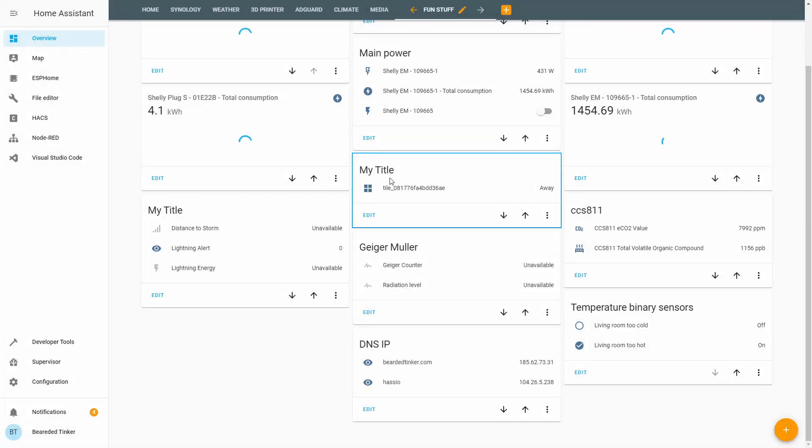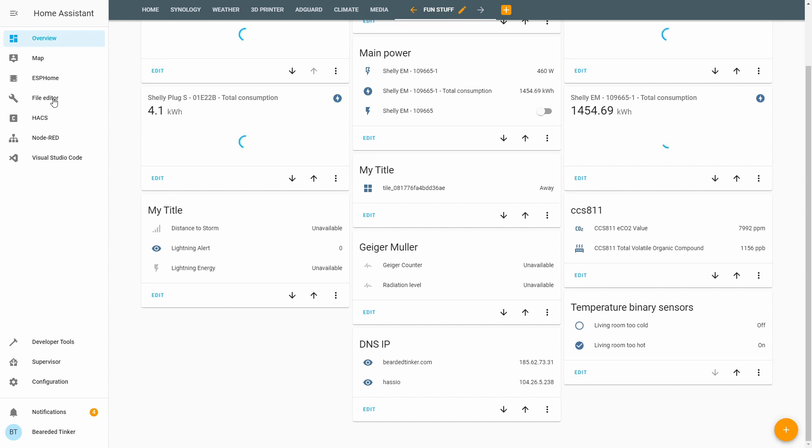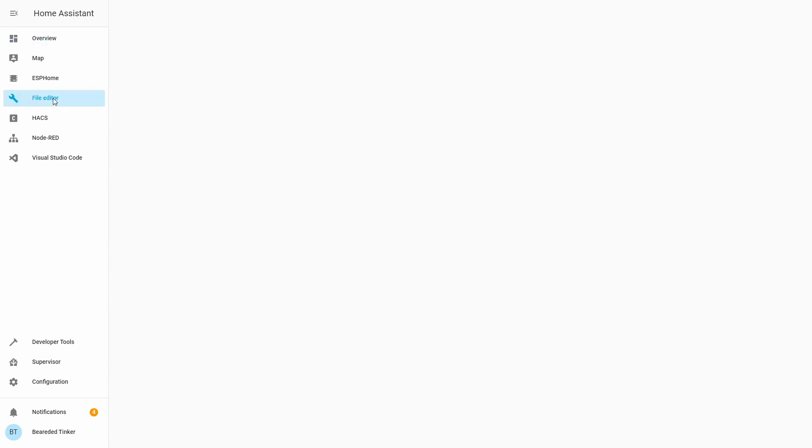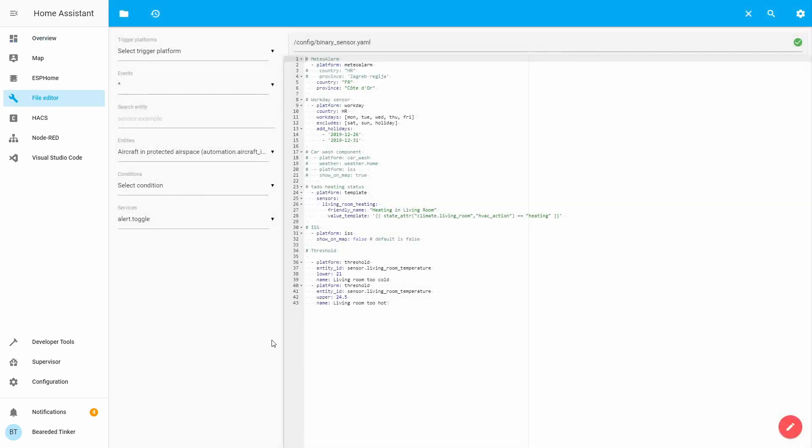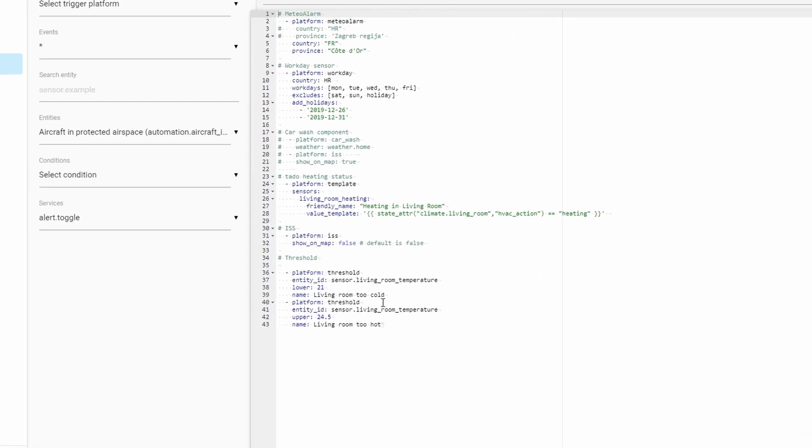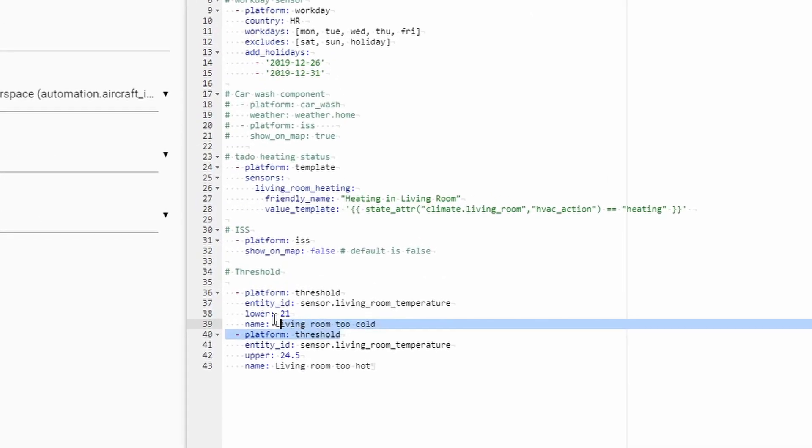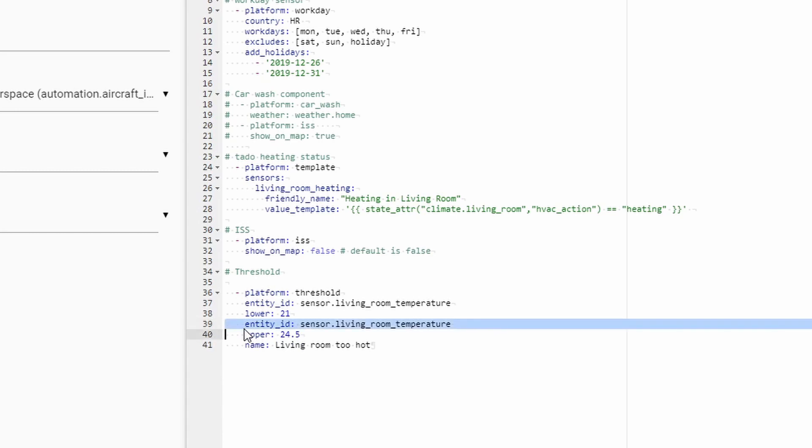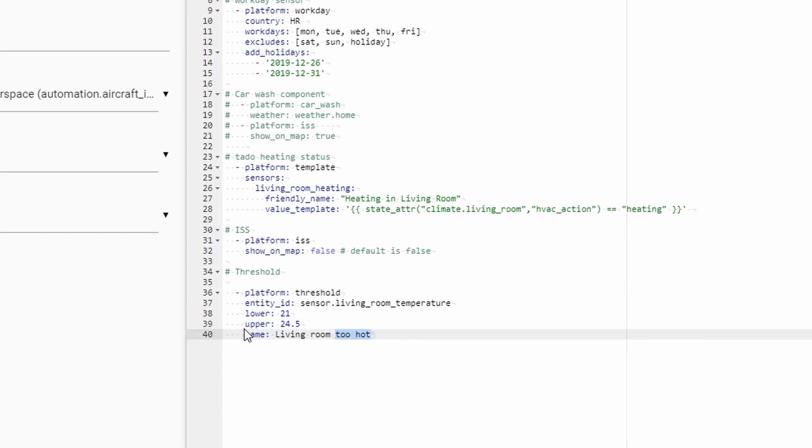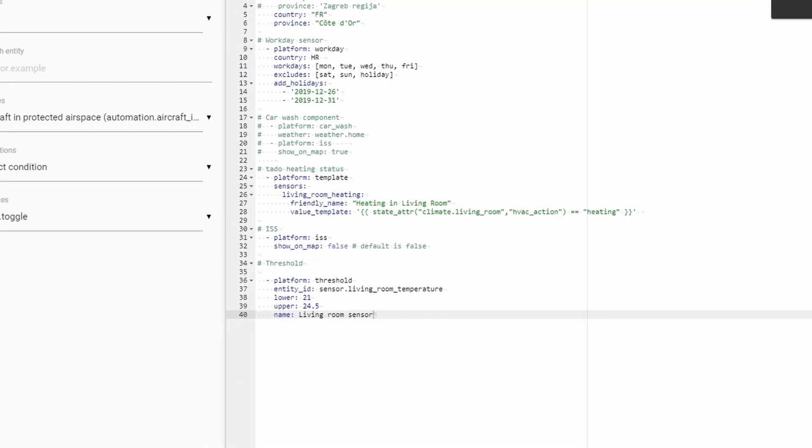You, of course, have additional option on how you can configure it. Let's go to File Editor. If you do not want to track Lower or Upper, but you want to track both of them, what you could do is create one Binary Sensor and track both values. Let's save this.